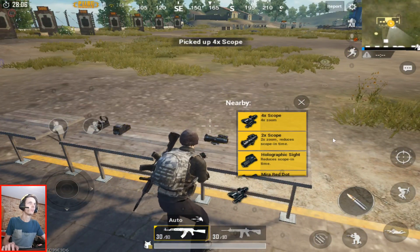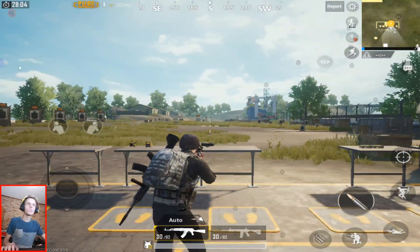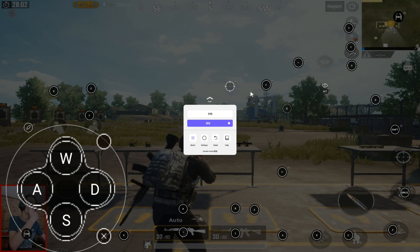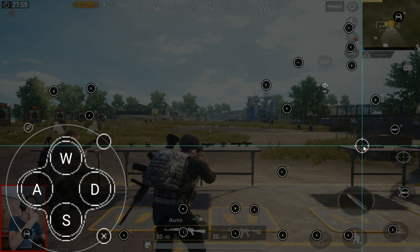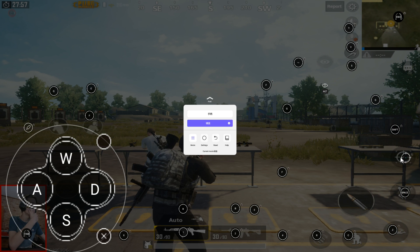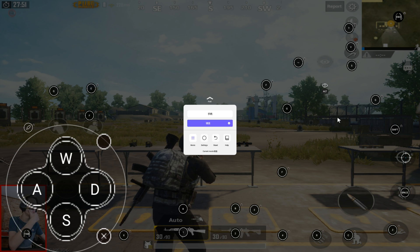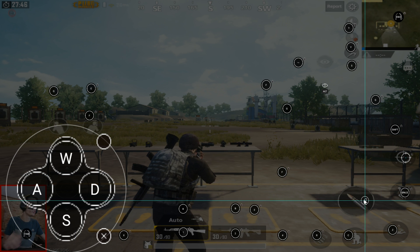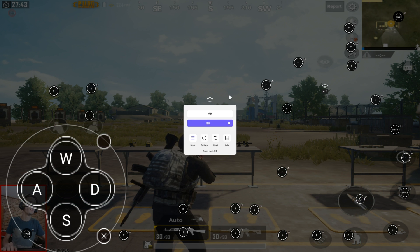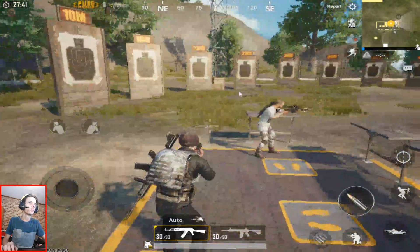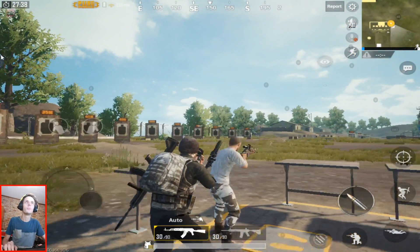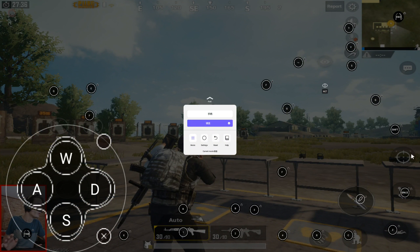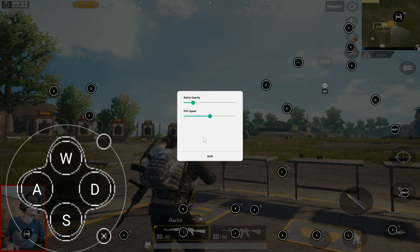I'm almost done here, just want to suit up and everything. Get some scopes here, more ammo. Eight times scope. Let's change the controls a bit now. What's this? Is this aim? I have nothing to shoot. Let's see if that works.